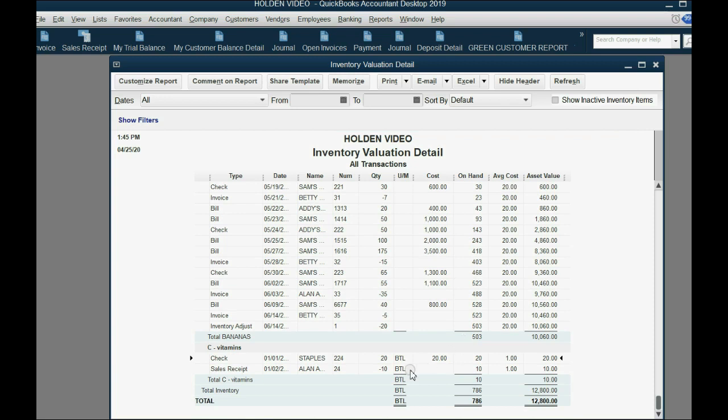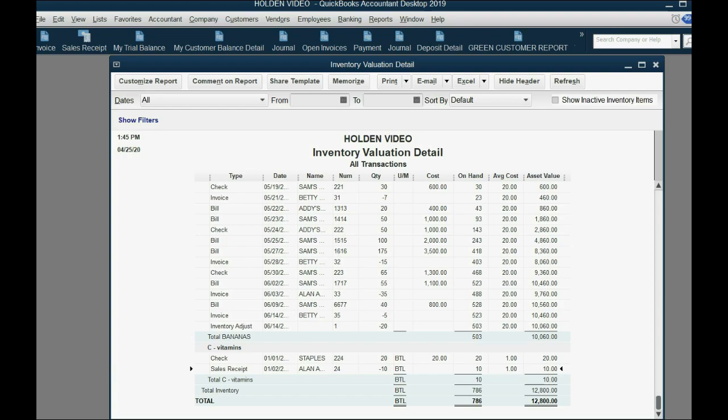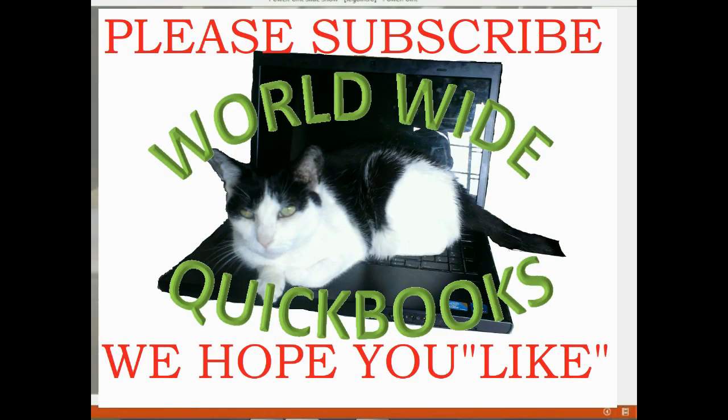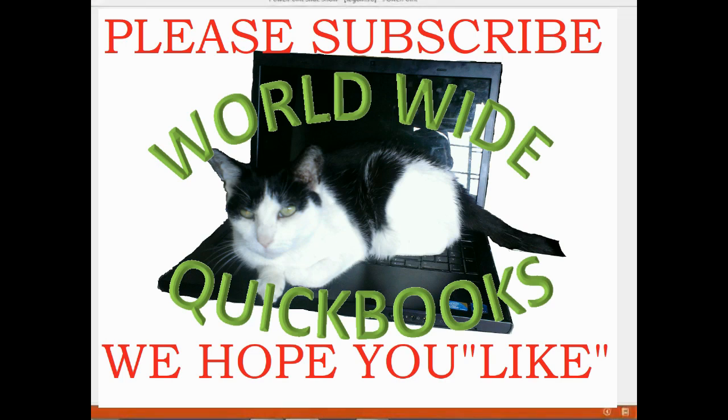When we click Save and Close, you can see that we now have 10 fewer in our inventory, and both the check and the sales receipt, the purchase and the sale, both record the unit of measure as BTL.